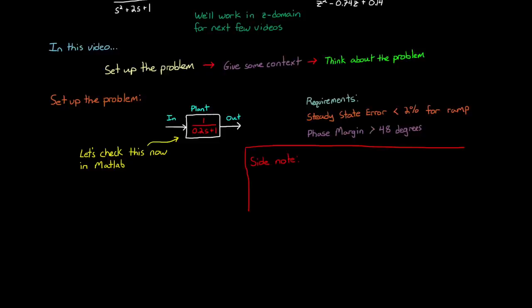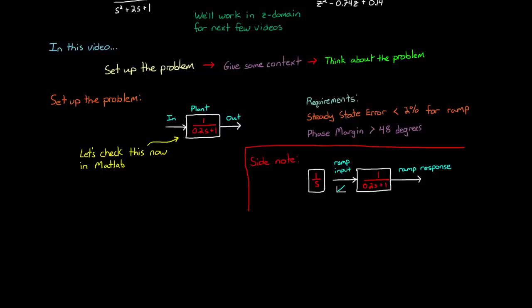We have our plant and we need to know its ramp response. That is, we want to know what the output is to a ramp input. We can get a ramp input by integrating a step function. And since an integral in the s domain is just 1 over s, we can simply divide our plant by s, plot the step function, and we'll get a ramp response.